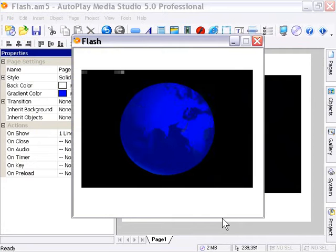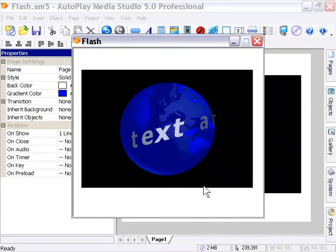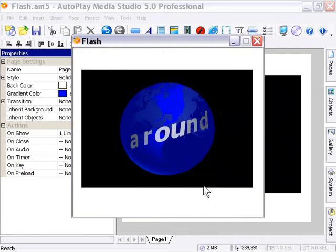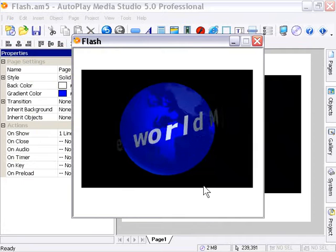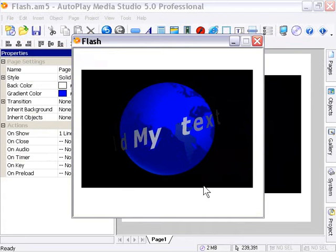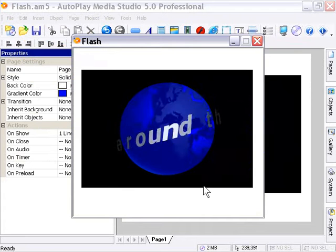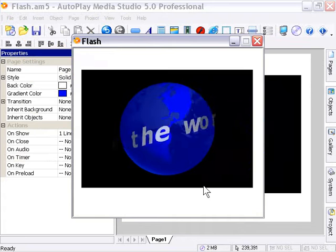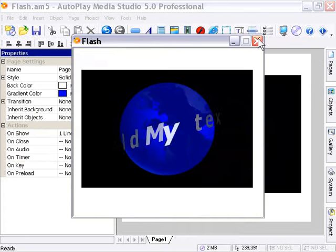Now you'll notice that there's a whole bunch of text circling around the globe, and it's the text that we set. So by setting the value inside our Autoplay application, we pass that value to our Flash file.